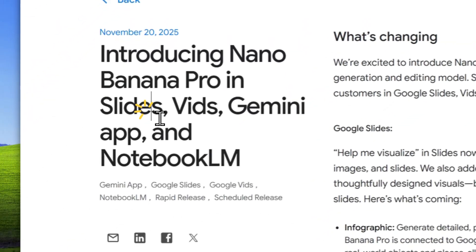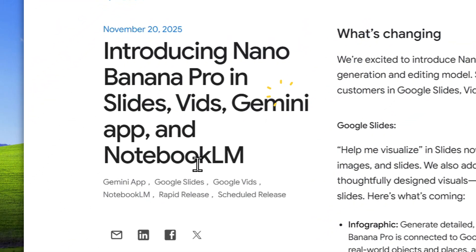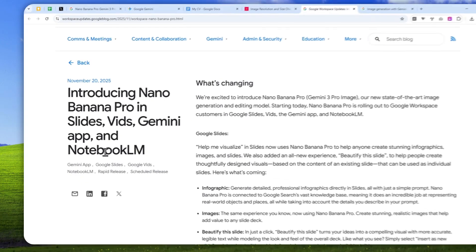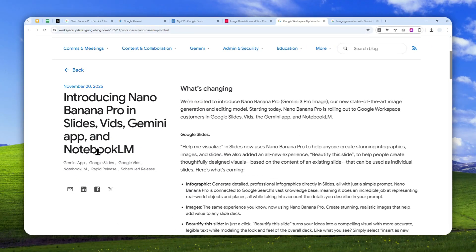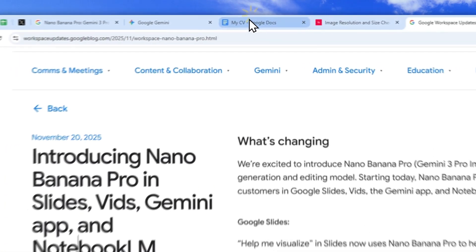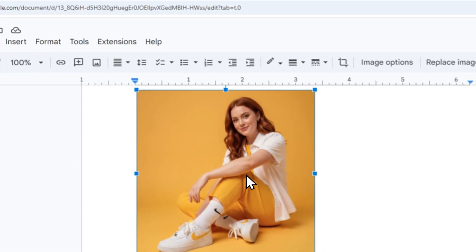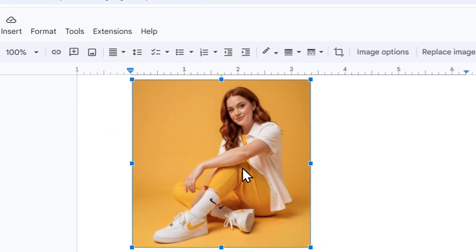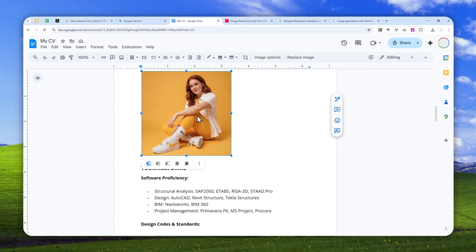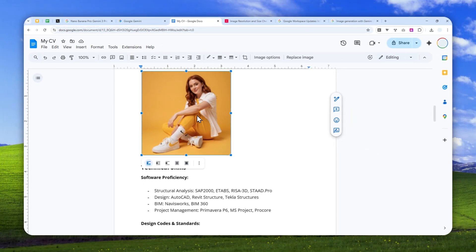Other platforms like Google Slides, Google Feet, Gemini, and of course Notebook LM already have Nano Banana in the platform, so there is no reason for Google to not include that model directly in Google Docs. So with that being said, let me show you how you can generate a picture using Gemini Nano Banana Pro directly in Google Docs.